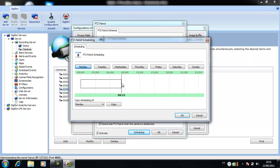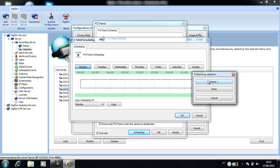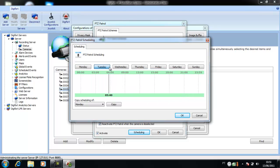I will select from the beginning to the end of the day the Patrol 1. It is not necessary to do this on all days. Just copy the scheduling for a single day like Monday.